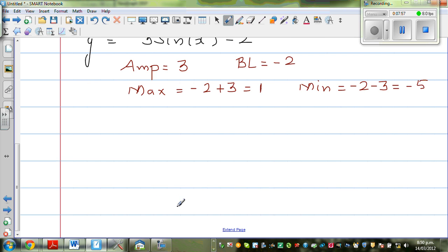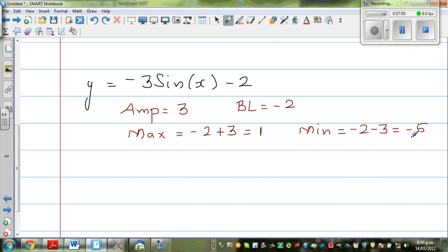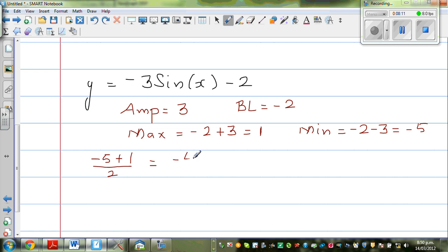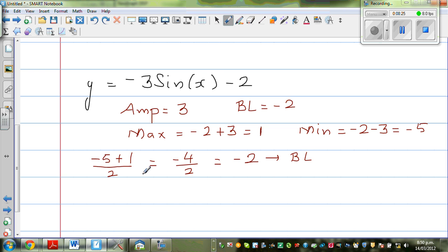Let's verify with the formula: (maximum + minimum) / 2 = (1 + (-5)) / 2 = -4 / 2 = -2, which is your baseline. The period is again 360 — there is no change in the period. In the next video I will show how the period changes. The pitch is again 360 divided by 4, which is 90 degrees.